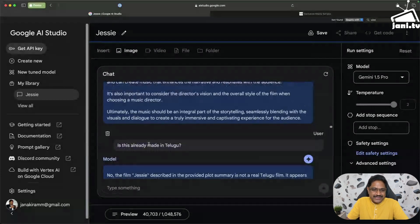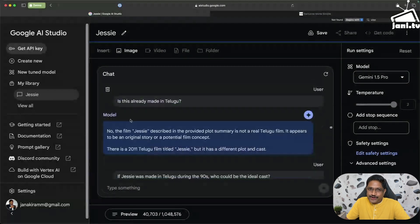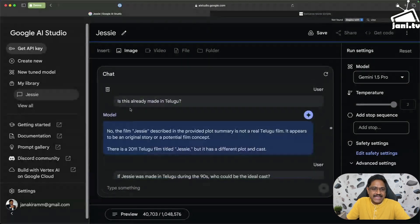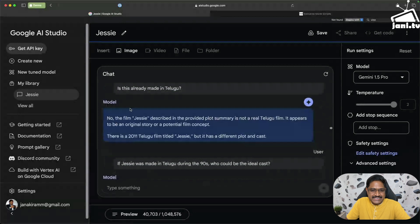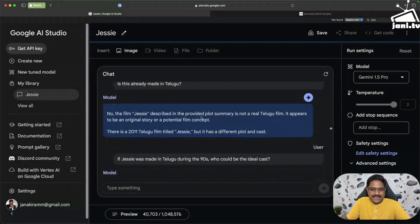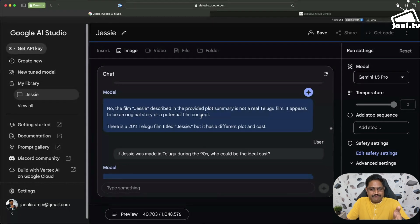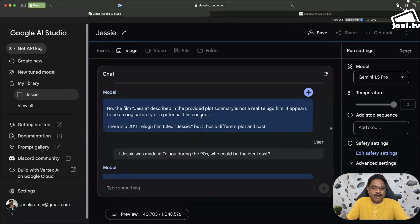And then I said, is this already made in Telugu? Because it came so close I actually wanted to cross check if Gemini is cheating me. So I said, do you know if this is made in Telugu? It says no, the film Jessie described is very different because there is another movie by name Jessie. It's a horror movie I watched that, it's nowhere close to this. So it even told me it's a different genre and a different plot.